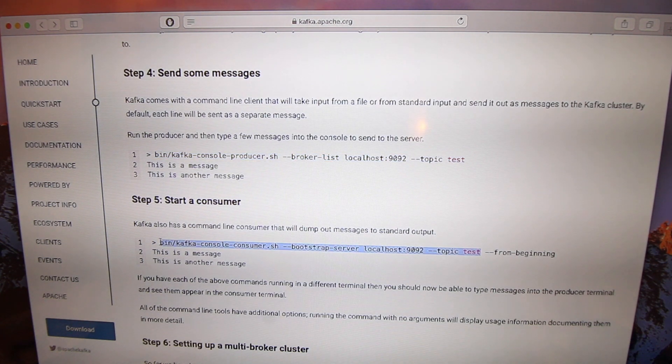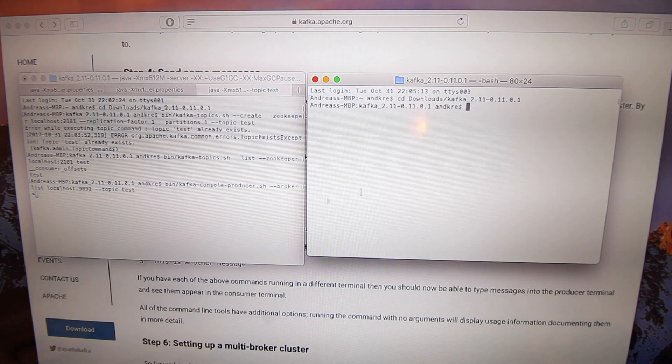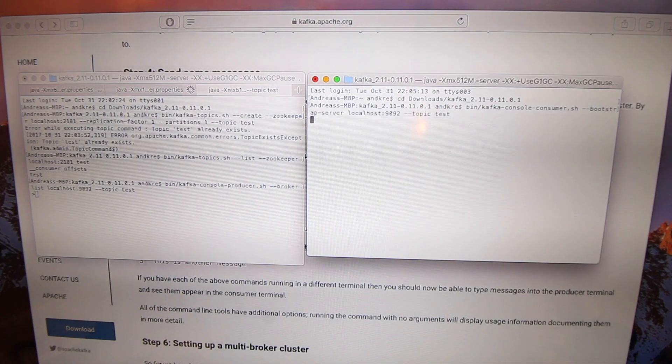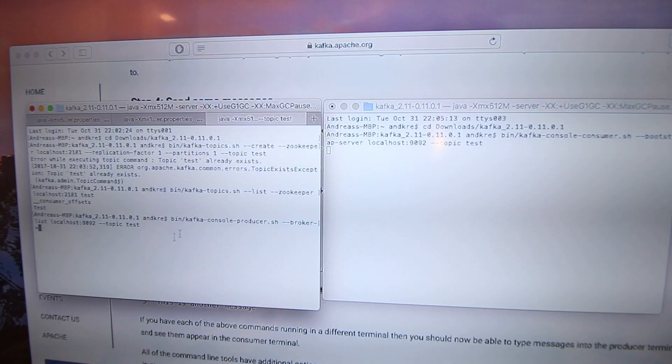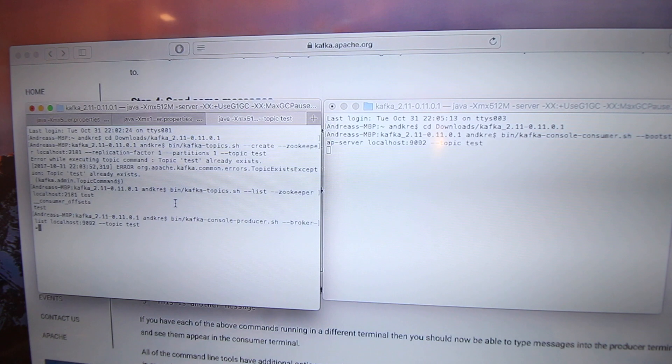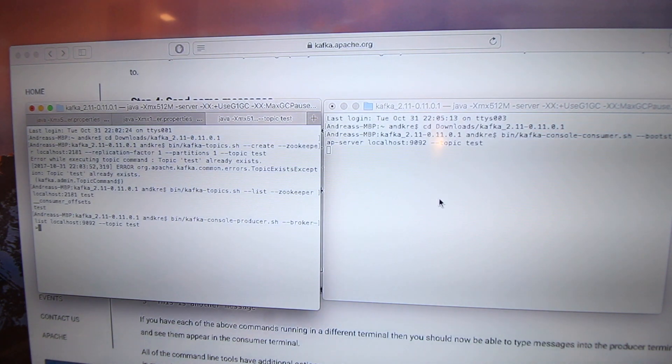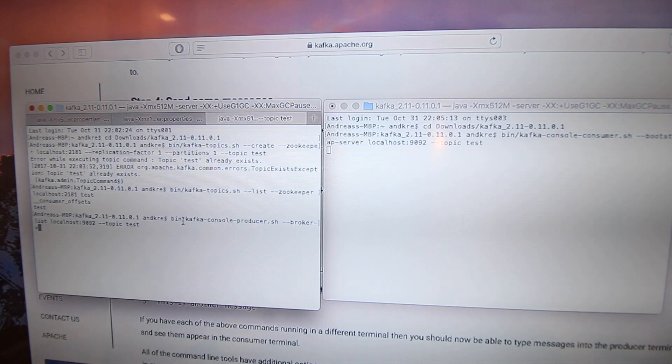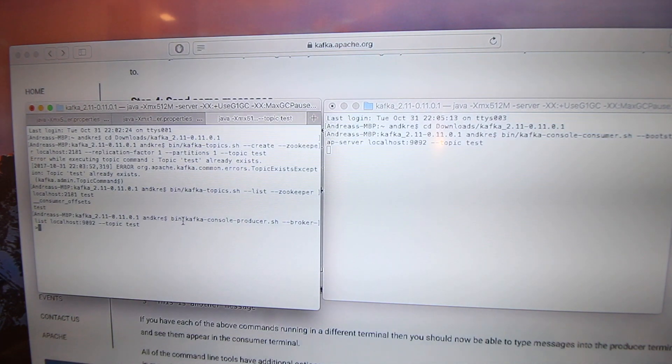Okay, boom boom, then it's done. This window here, this is the producer, and this window here is the consumer. And when I type in here, I'm sending a message.